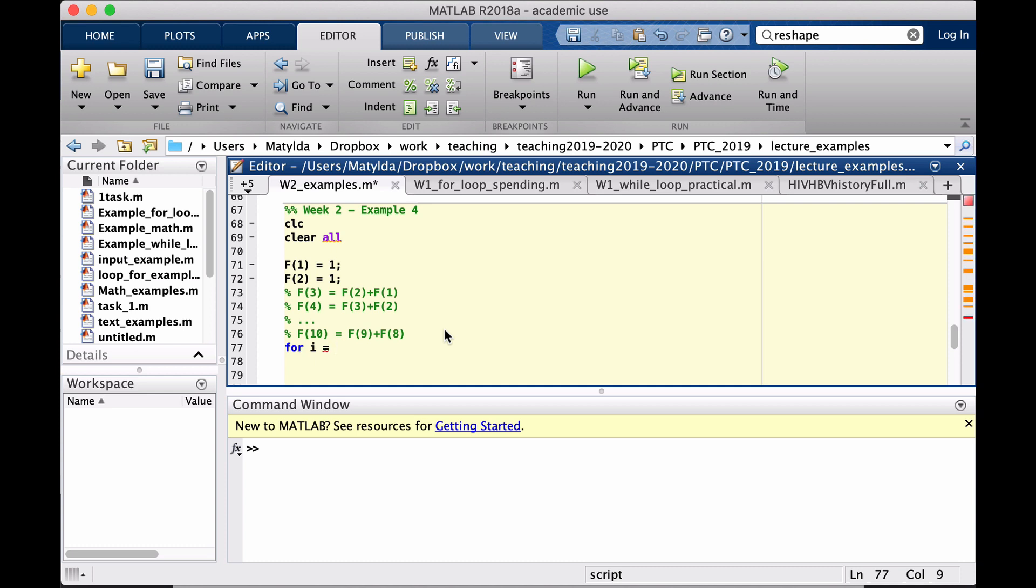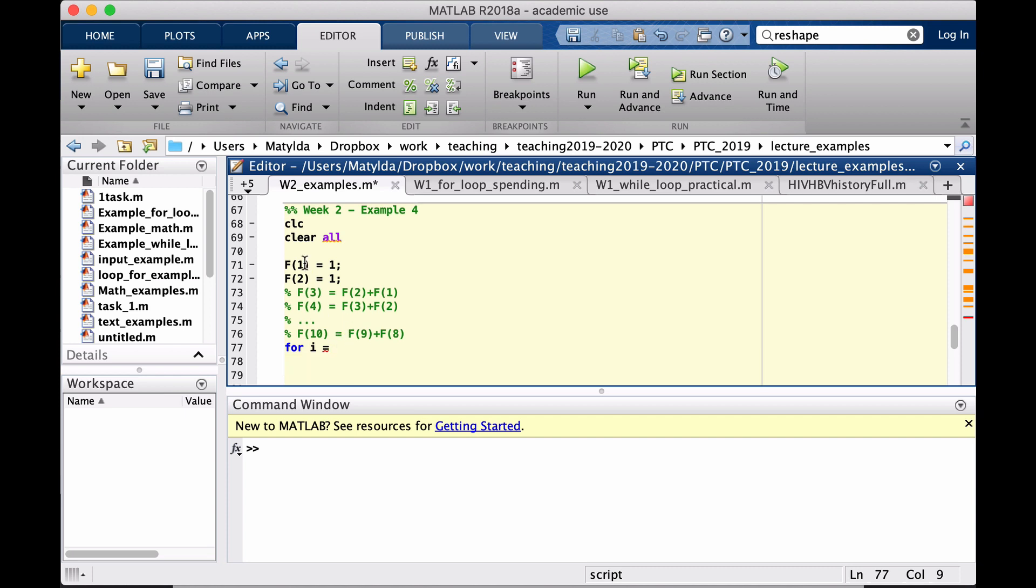All together I need 10 numbers. But remember the first two are given already, which means that my indexing doesn't have to start from 1. It can actually start from the first number which needs to be calculated, which is in position 3. So I will tell MATLAB that my index should be changing from 3 and to go until 10.